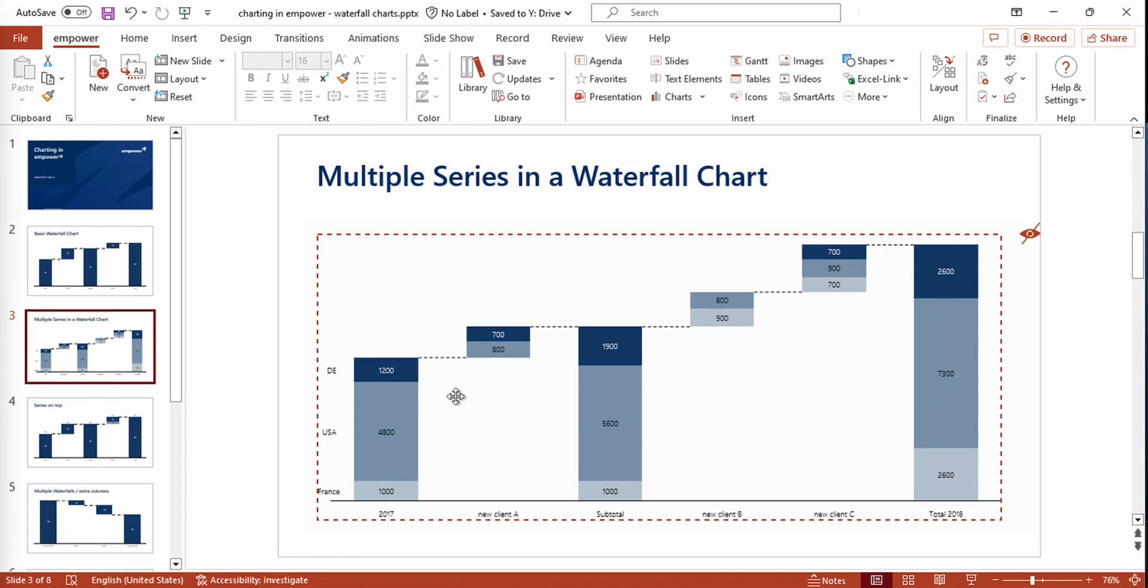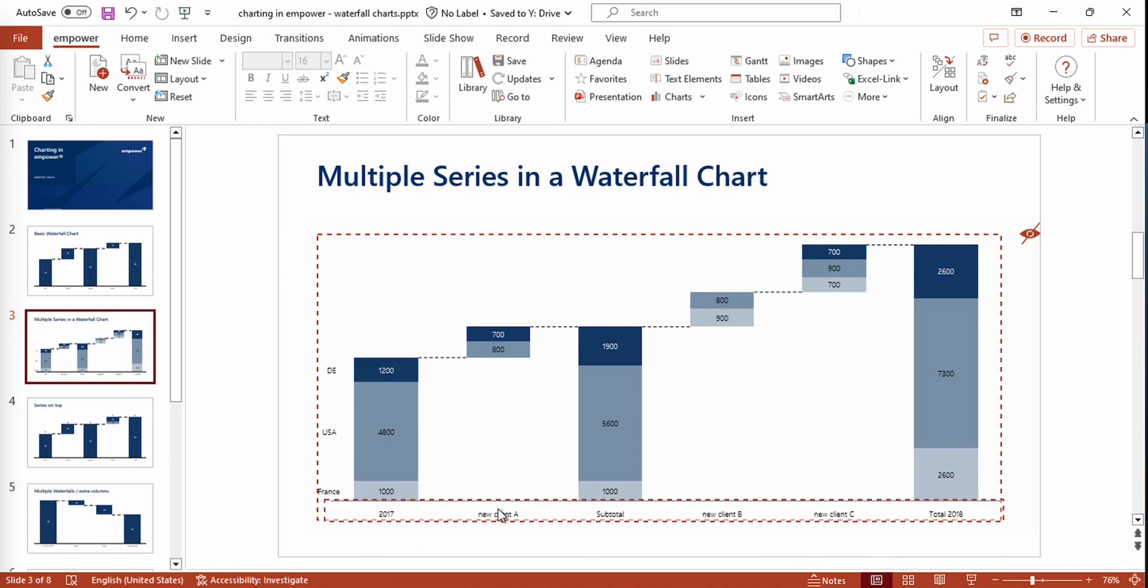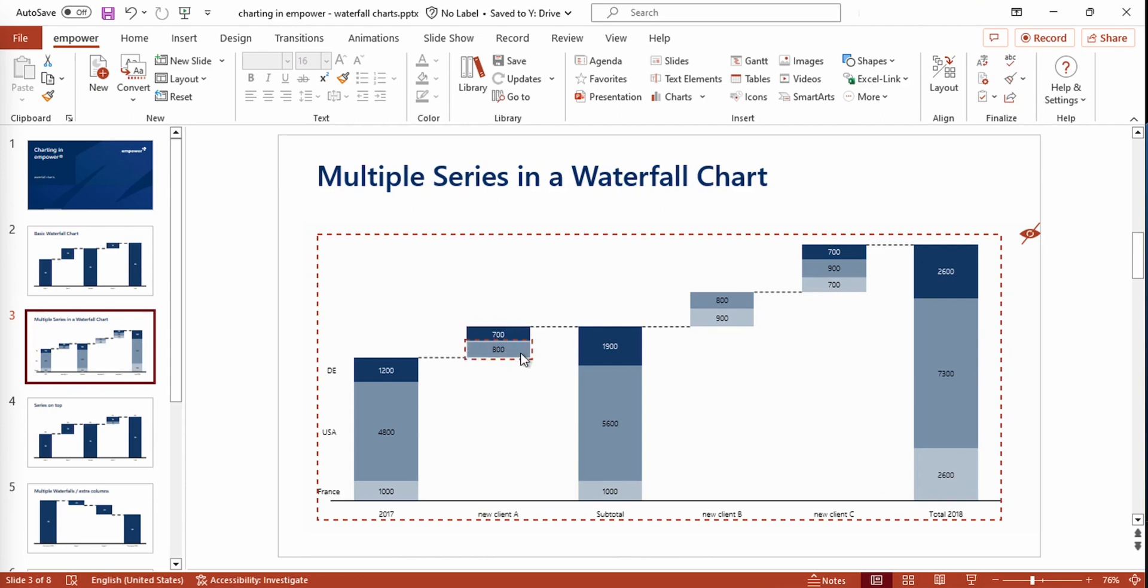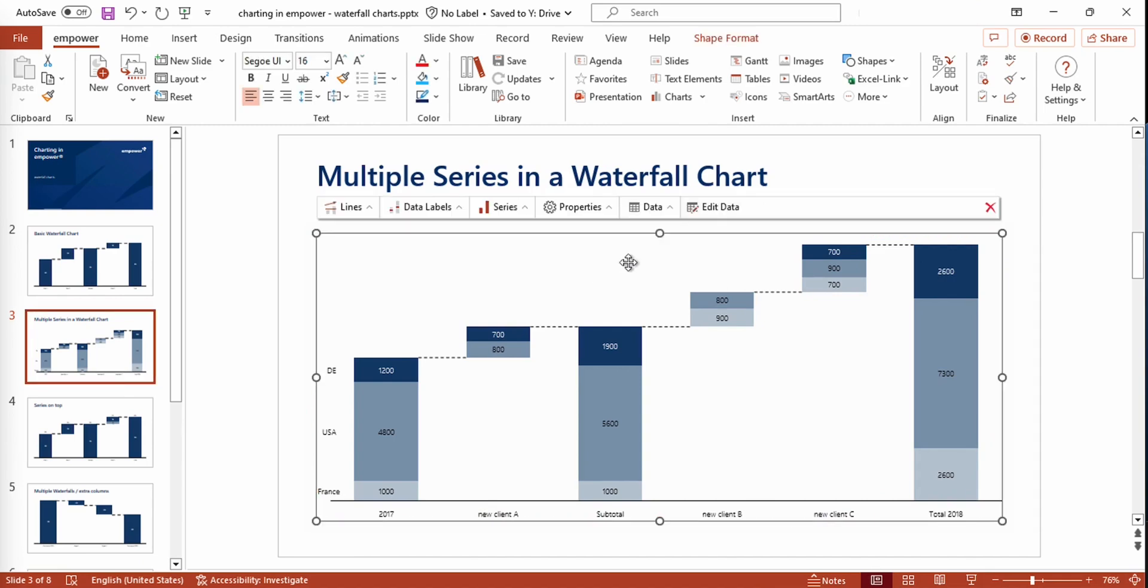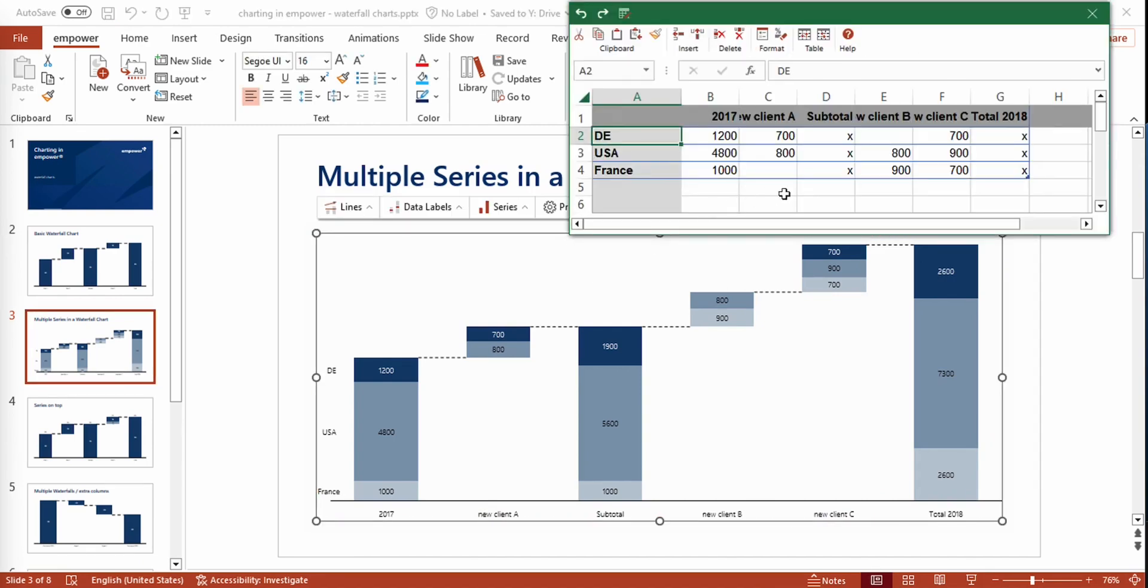For example, right here we have the series of France, which doesn't have any numbers for Client A. So right here, we can only see the numbers for Germany and the USA. You can also see this in the mini-Excel, where these cells are empty.